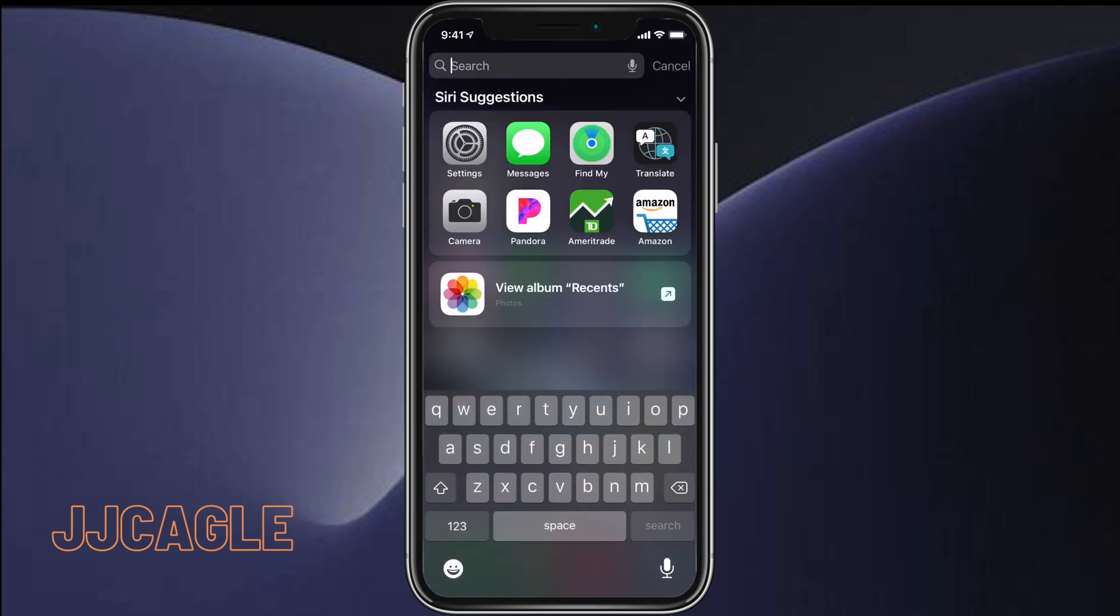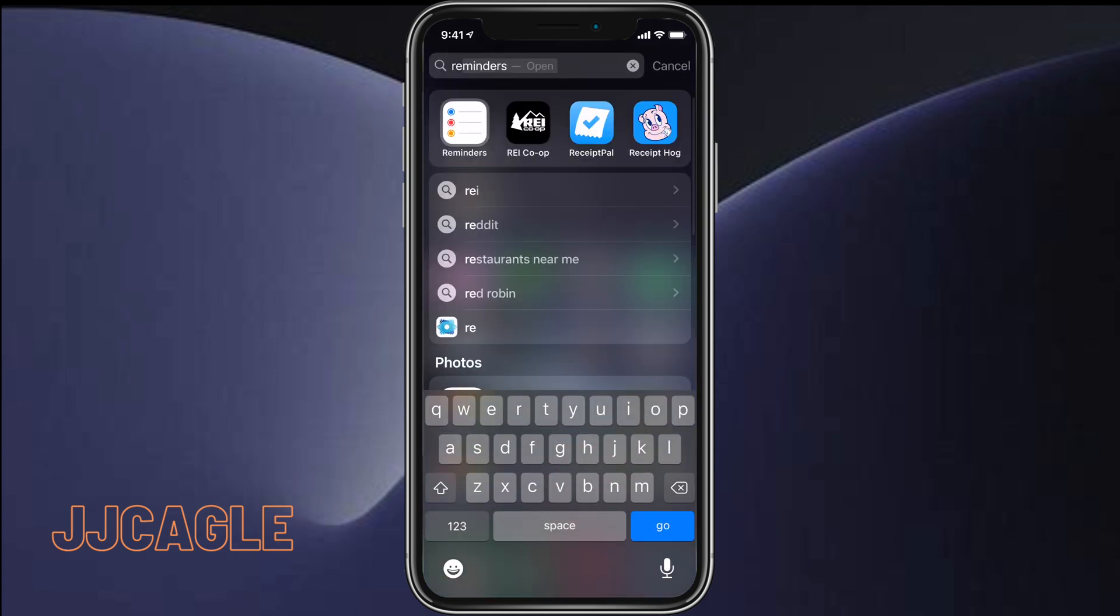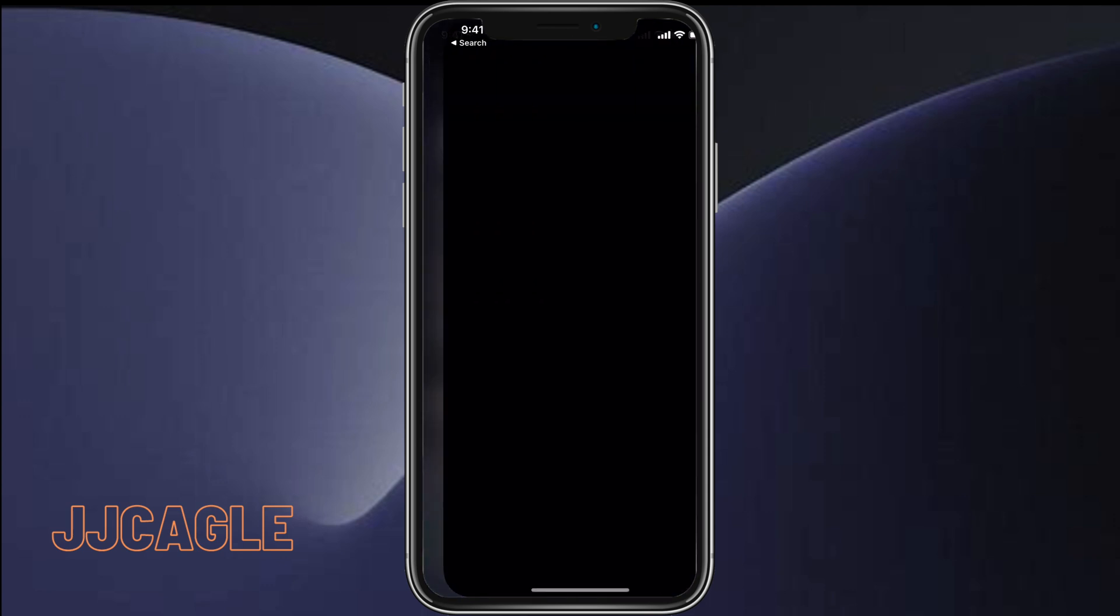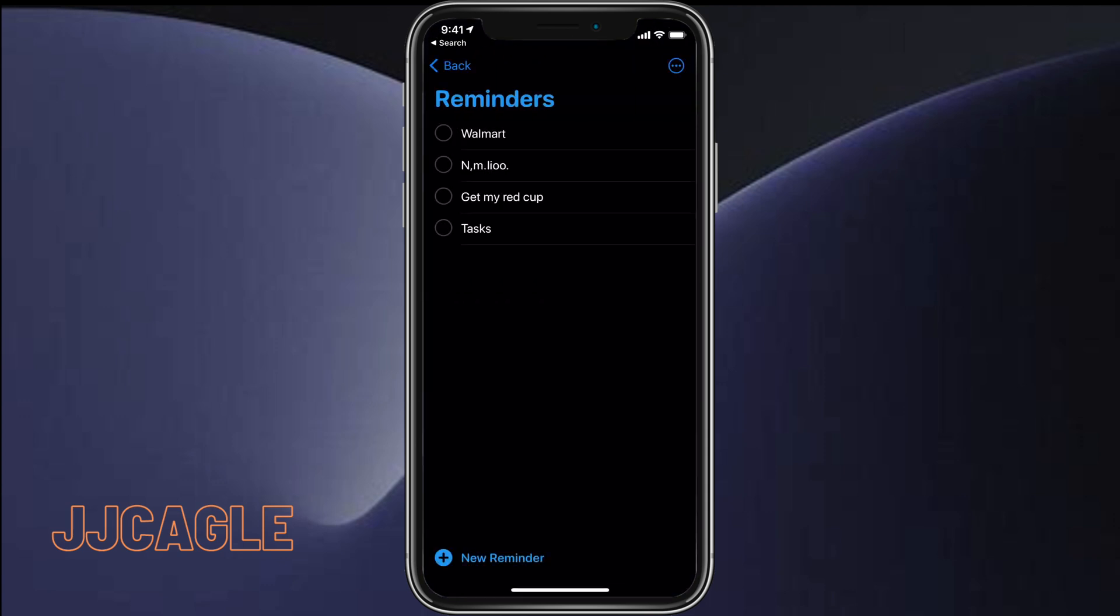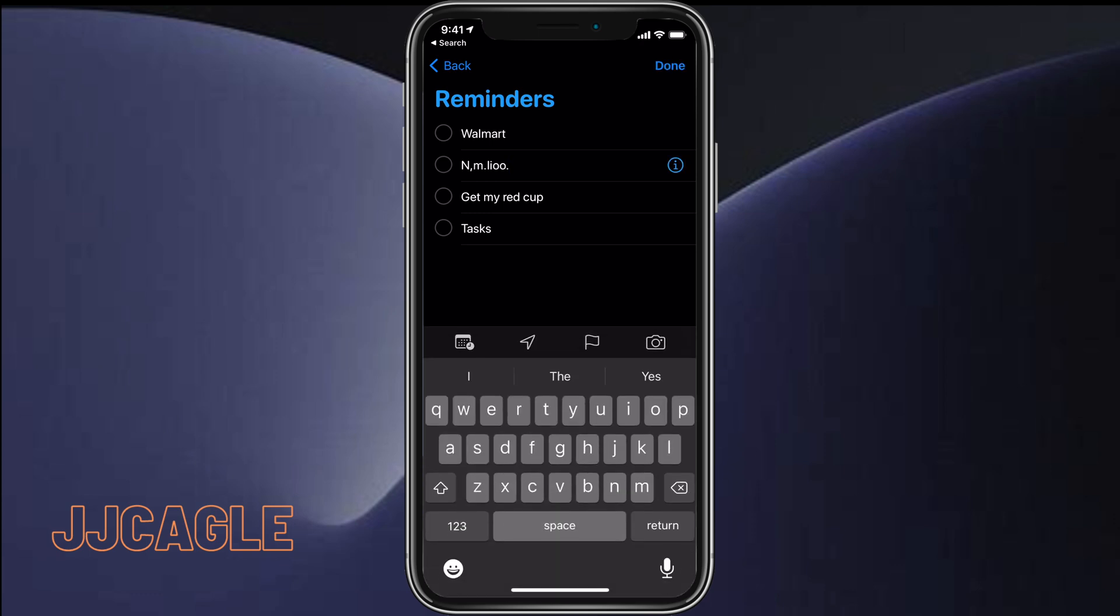To set up these reminder triggers, go to the Reminder app. Once you're in the Reminder app, go to one of your reminder lists, click on a reminder, and hit the info button that appears next to it.